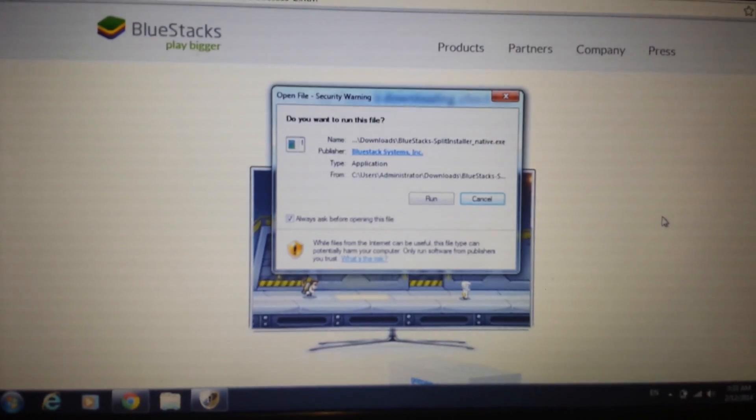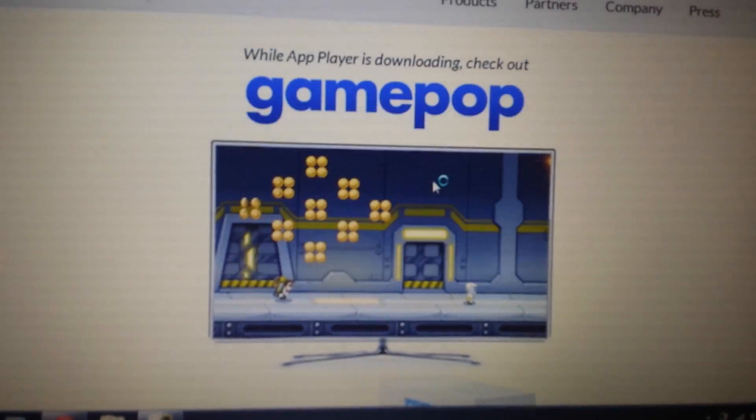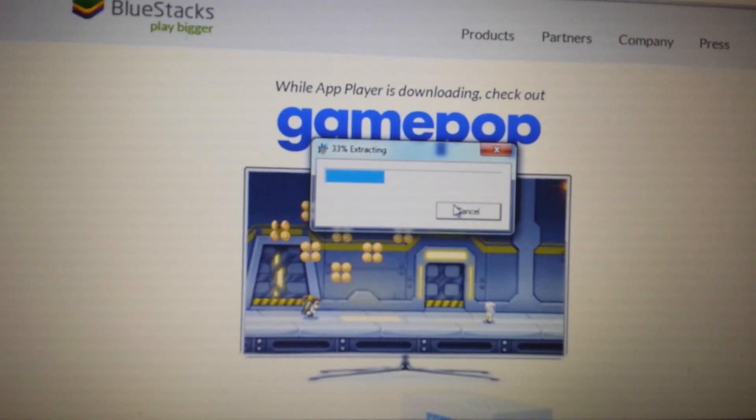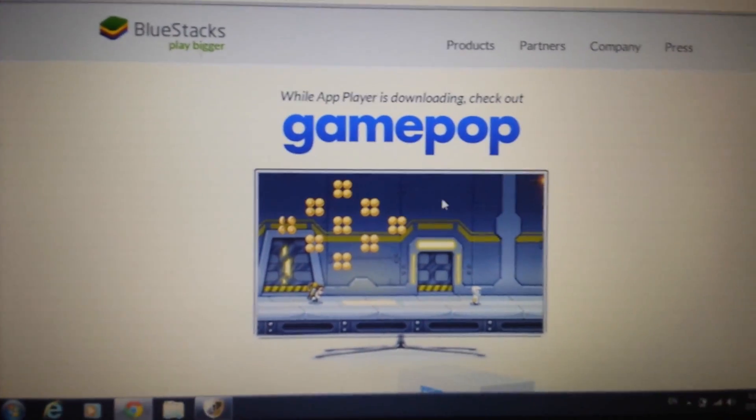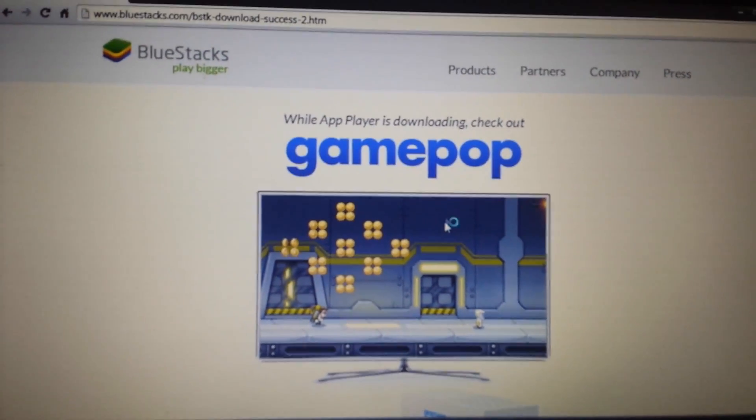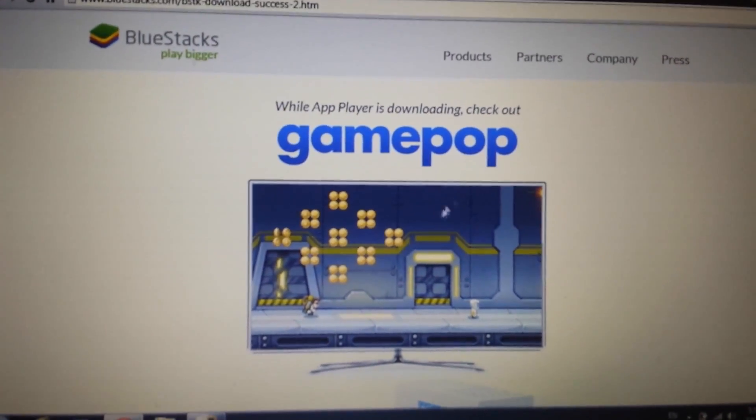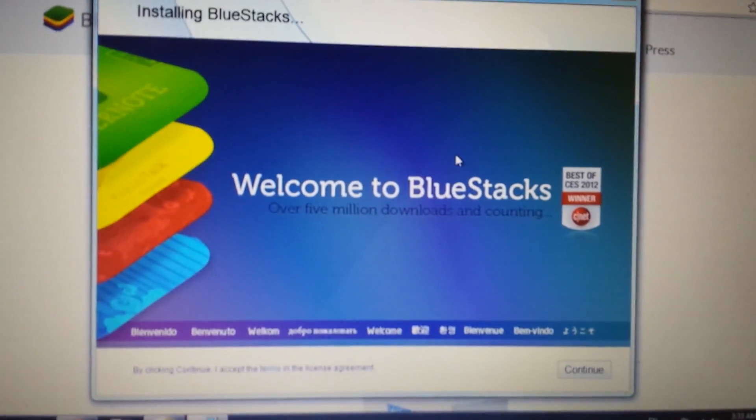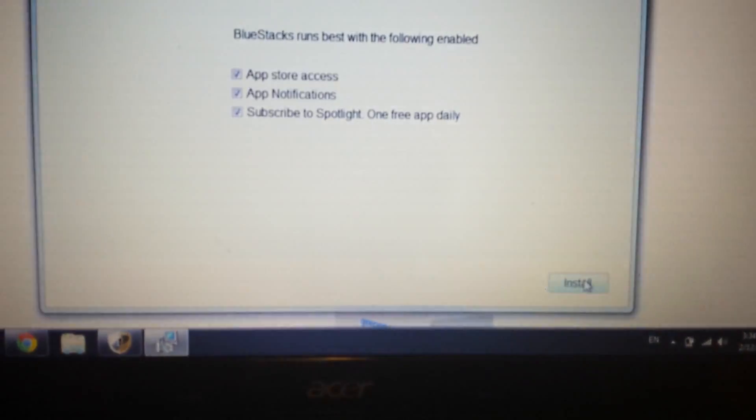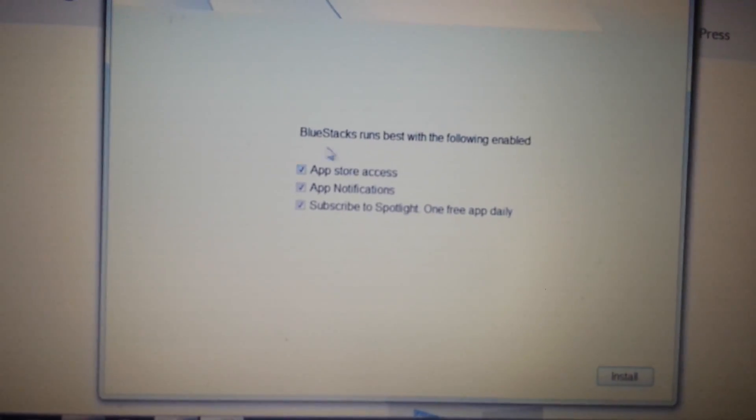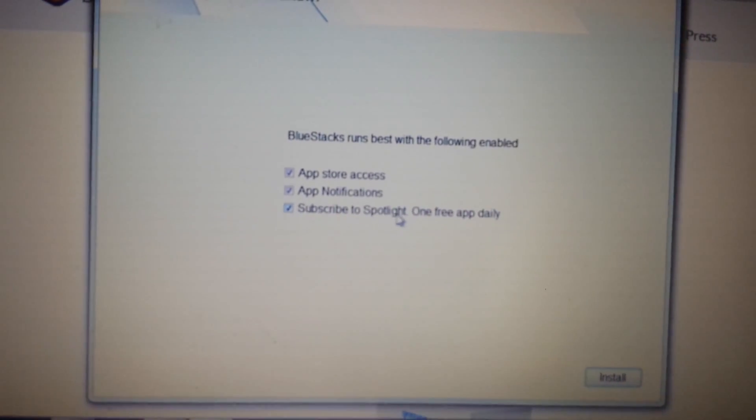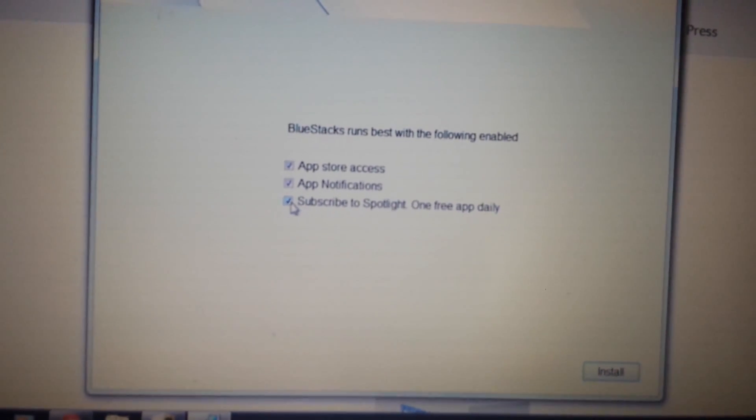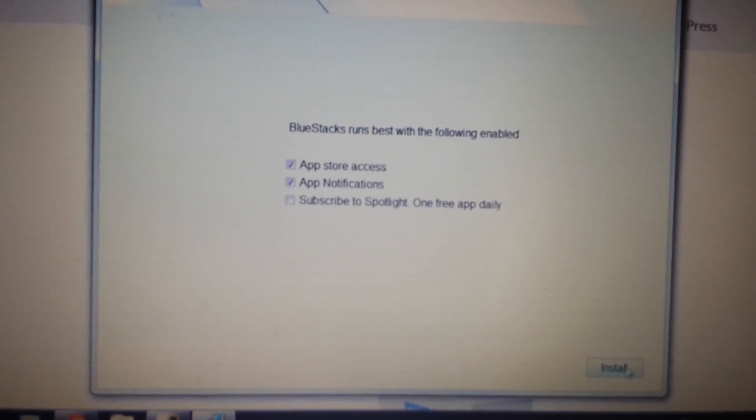Okay, so when it's done downloading, you want to open it up and you want to go ahead and run it. We're going to install this BlueStacks. Give it a second here. In this window will pop up here on the bottom right hand corner, it says continue - click on continue. Now look on here. What you want to do is you don't need this very bottom one down here, 'subscribe to spotlight one free app daily' - uncheck that. It's not needed and it'll install a lot faster.